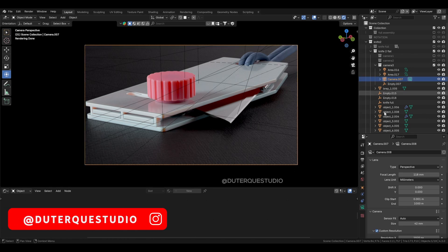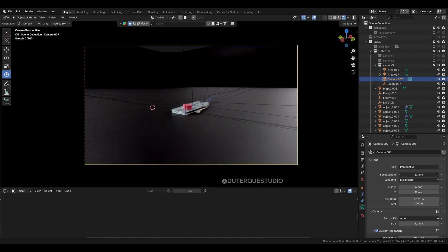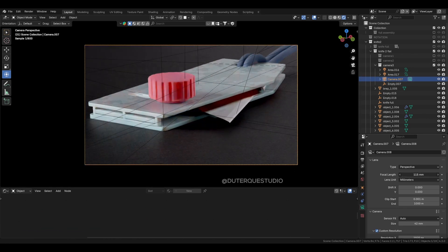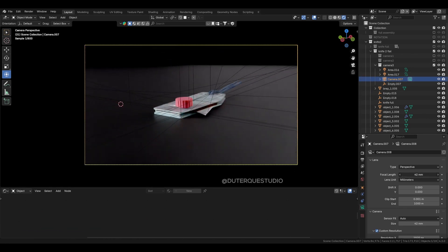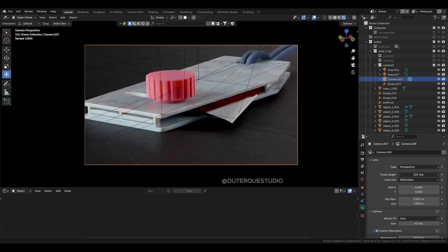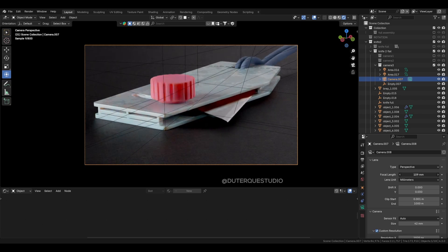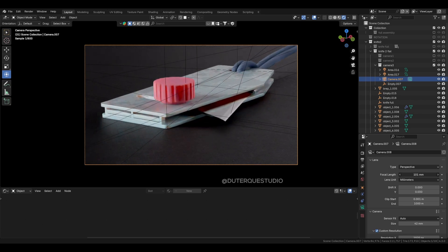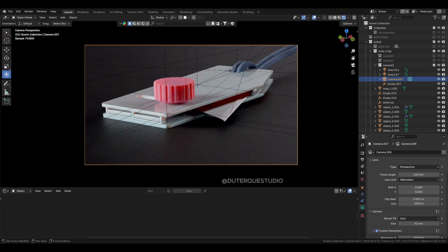First, while obvious but worth remembering, use the correct lens length and add the depth of field to your scene. For a close-up shot like this, I used the 100mm lens length.